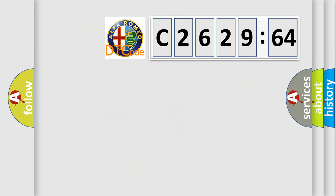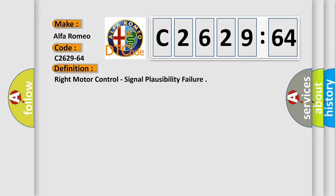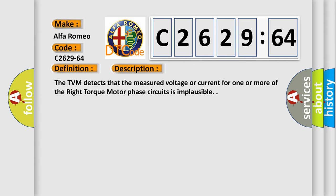The number itself does not make sense to us if we cannot assign information about what it actually expresses. So, what does the diagnostic trouble code C2629-64 interpret specifically for Alfa Romeo car manufacturers? The basic definition is: right motor control, signal plausibility failure.